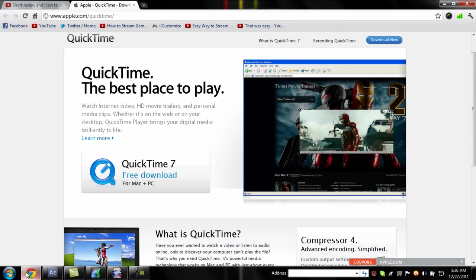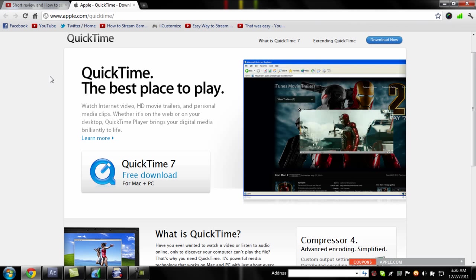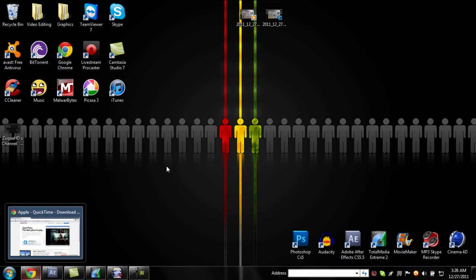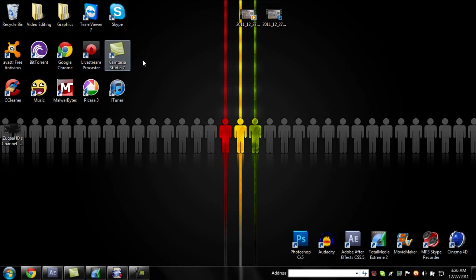First, what you're going to want to do is download QuickTime and I'll put a link in the description for that. So after you do that, just install it, download it and all that.